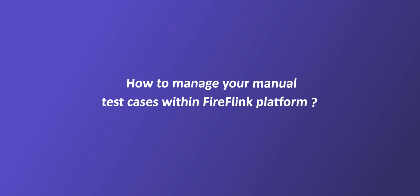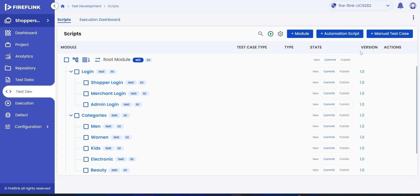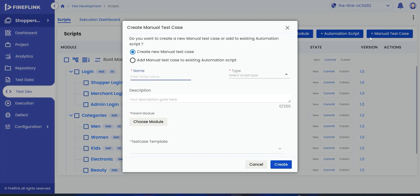This video will demonstrate how to add your manual test cases in Fireflink. To add a manual test case into a module, click on the plus manual test case button.